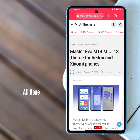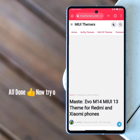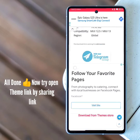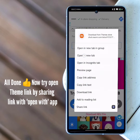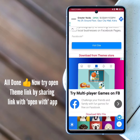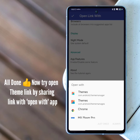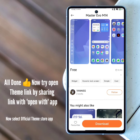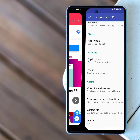Now open our themes website and try to open the link by sharing the theme store link with the Open With app. You can see that the theme is successfully opened using the theme store link.